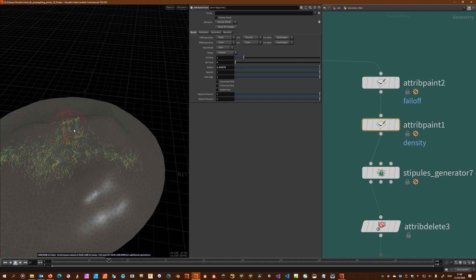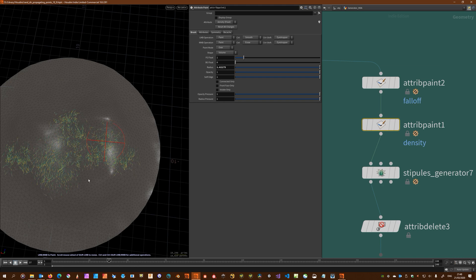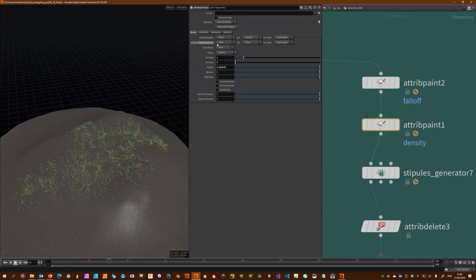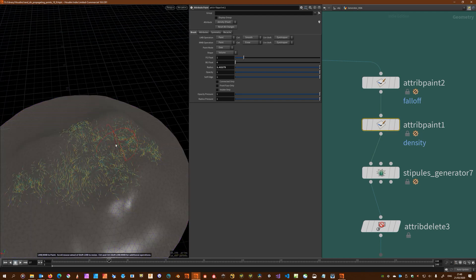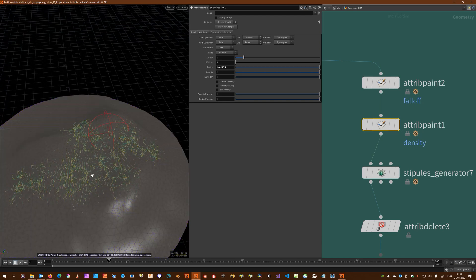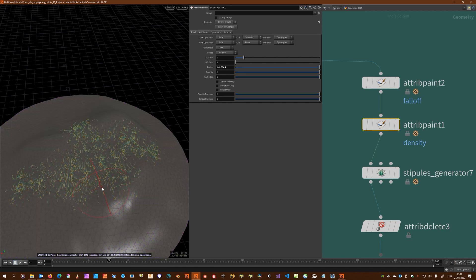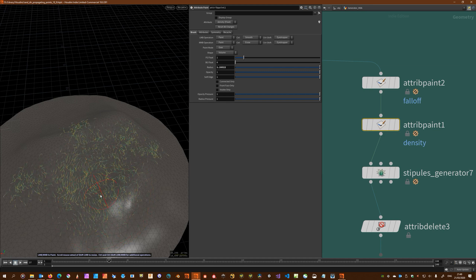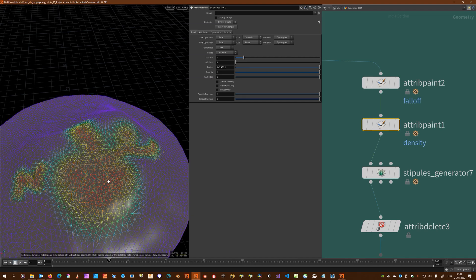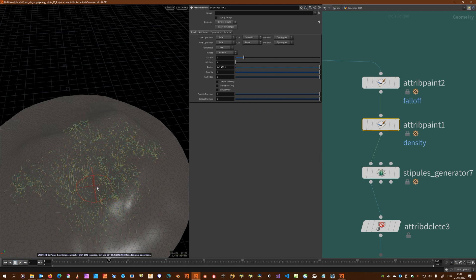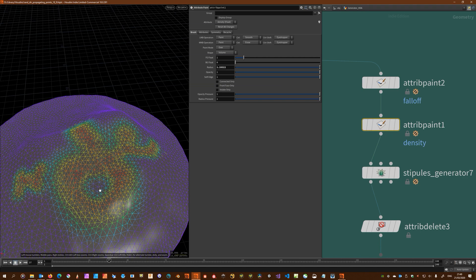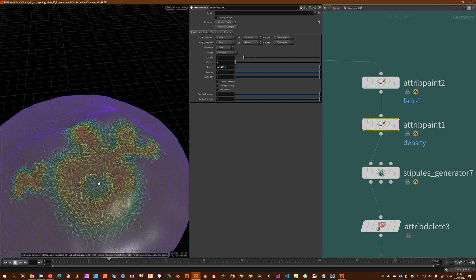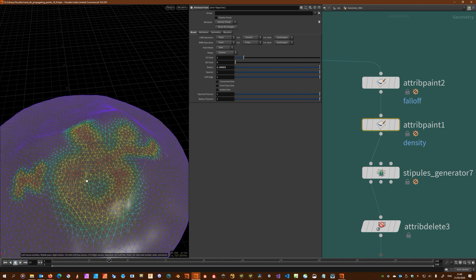I'll up the radius, something like this. Then what you could do is hold Ctrl and left mouse to smooth or Control and middle mouse to erase. I'm just going to add another big blob over here, something like this, and now erase some of this density in the middle by Control middle mouse.